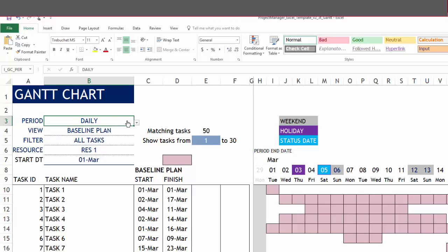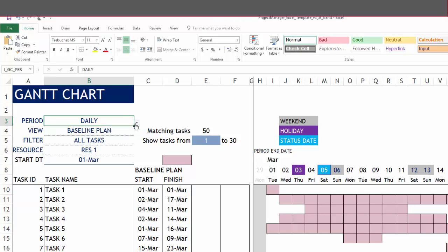The period, there are three options available where we can choose to see the Gantt charts in a daily, weekly or a monthly view. The default is the daily where we see the individual dates on this date axis.